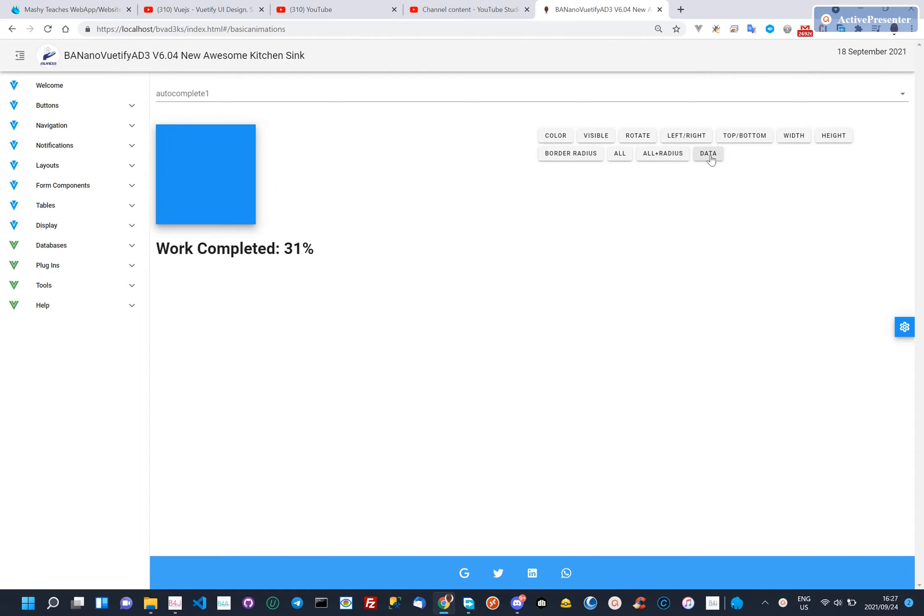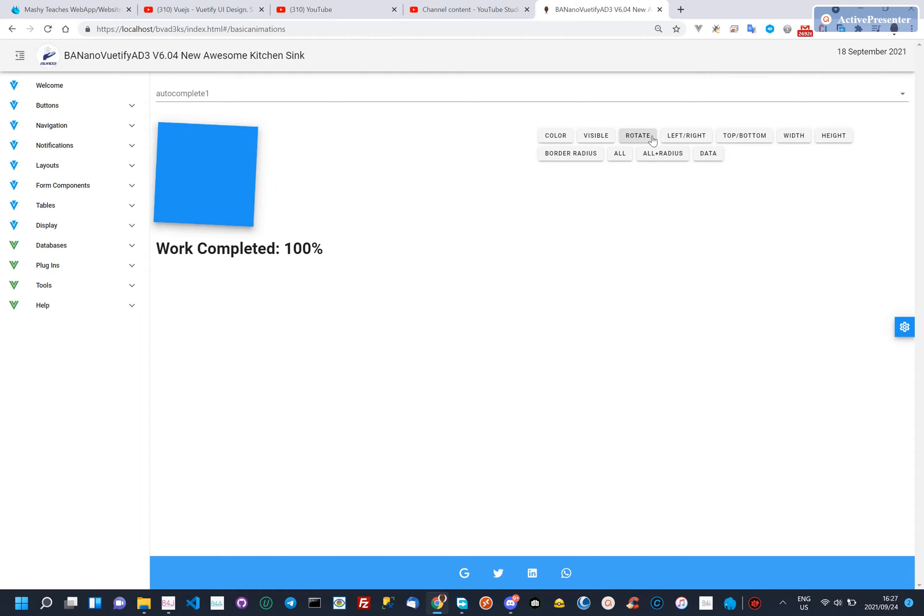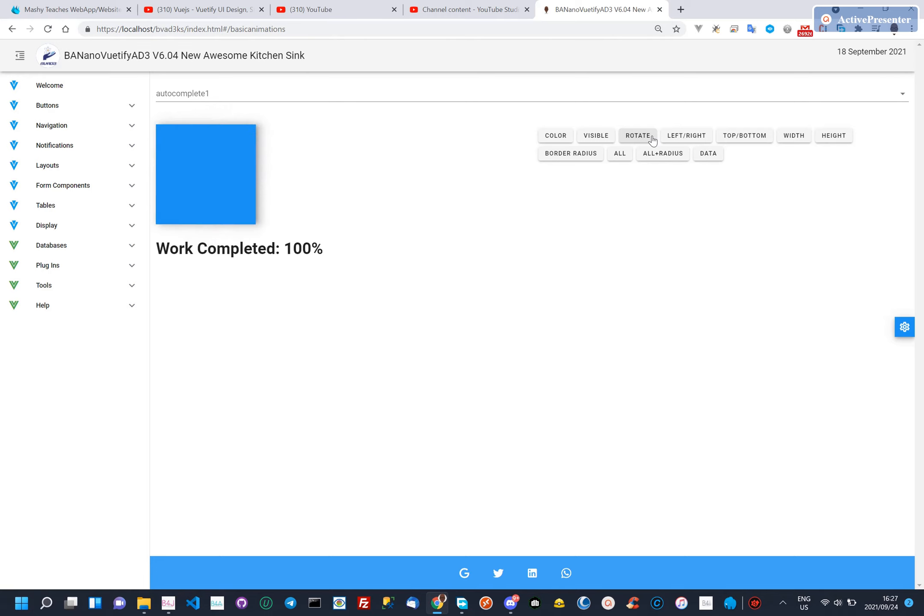We also animate data bound components. Let's do some rotation. We are still exploring color and visibility setting.